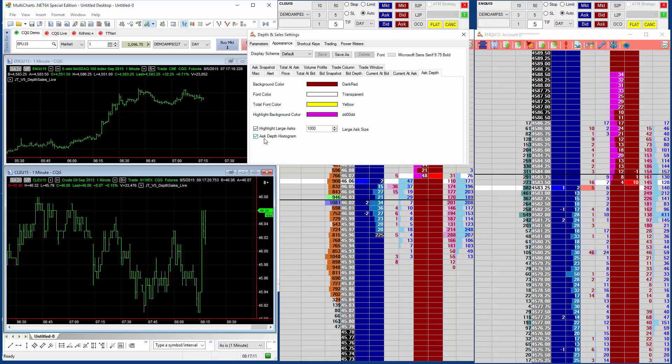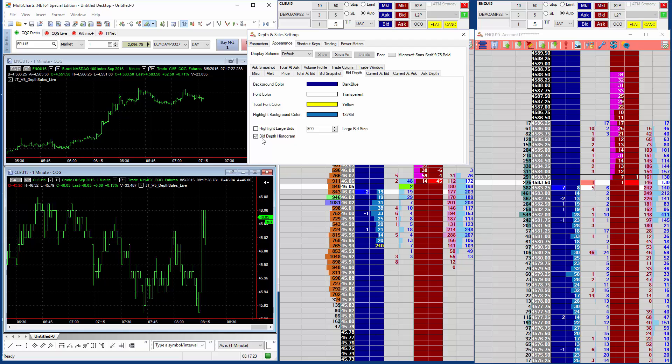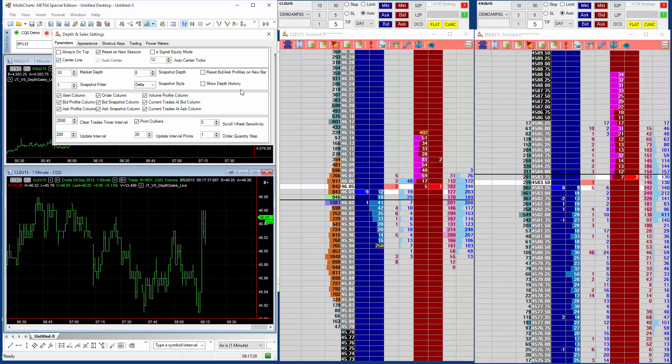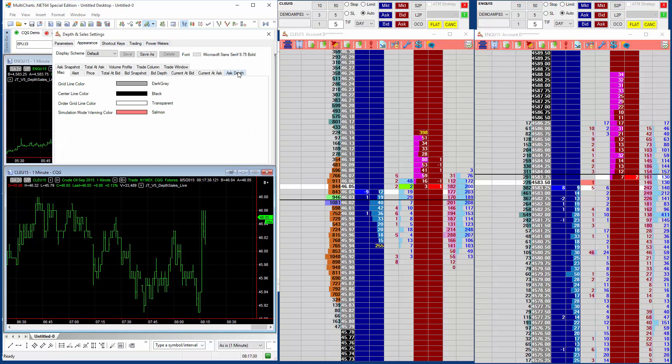Obviously, it would be confusing if we had both set on. So we can set them on and off for the bid side and the offer side. We'll just show you how it works in the non-historical mode.